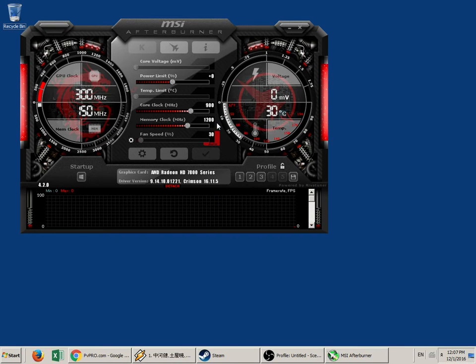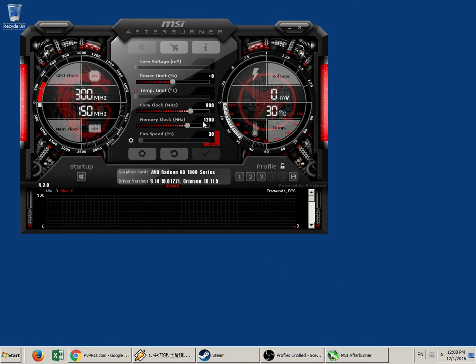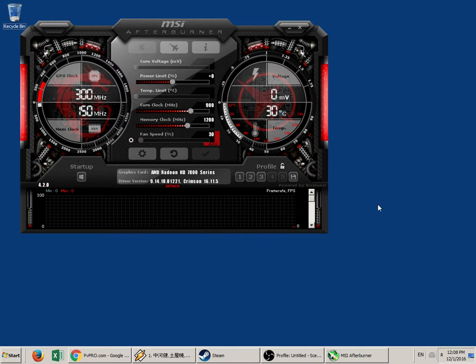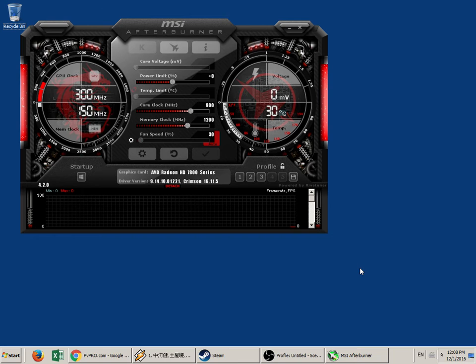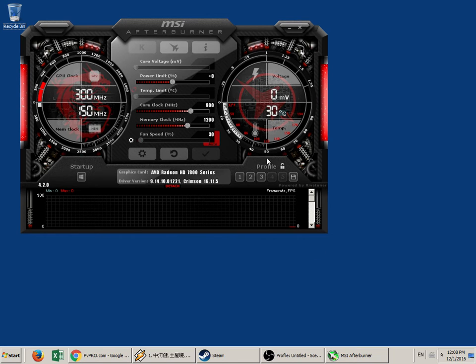So you have accidentally set your clock too high, you saved it as a profile, and every time your system boots it shuts down because your graphics card is running on your overclock.